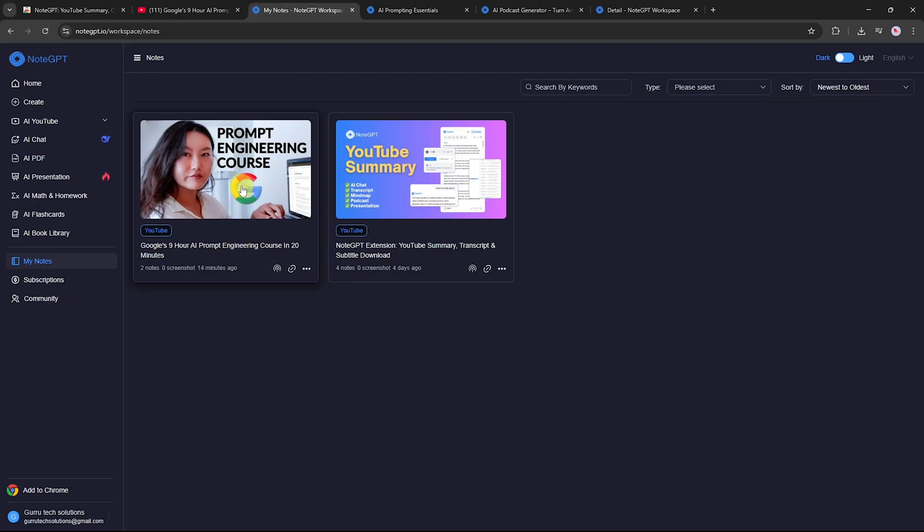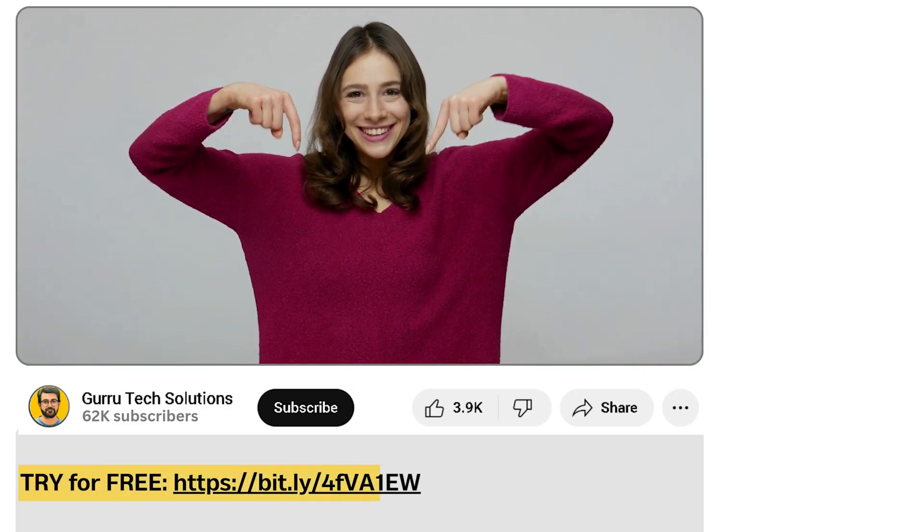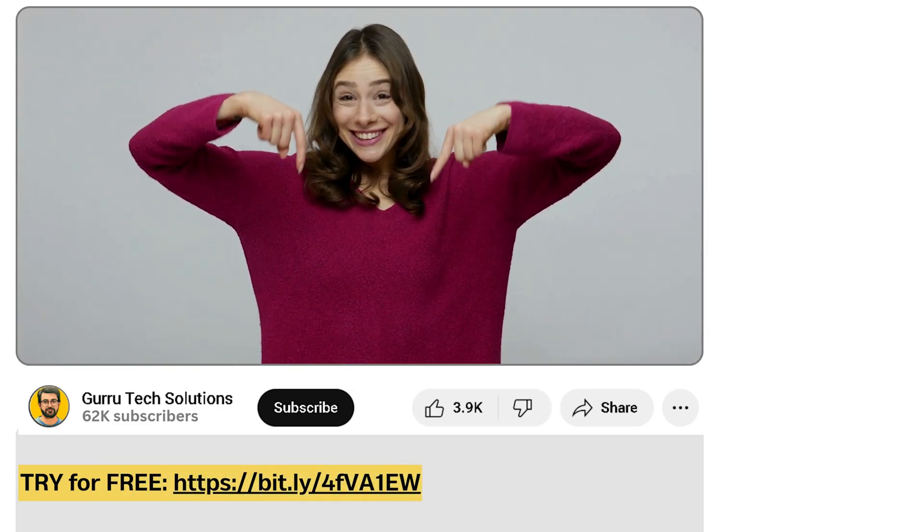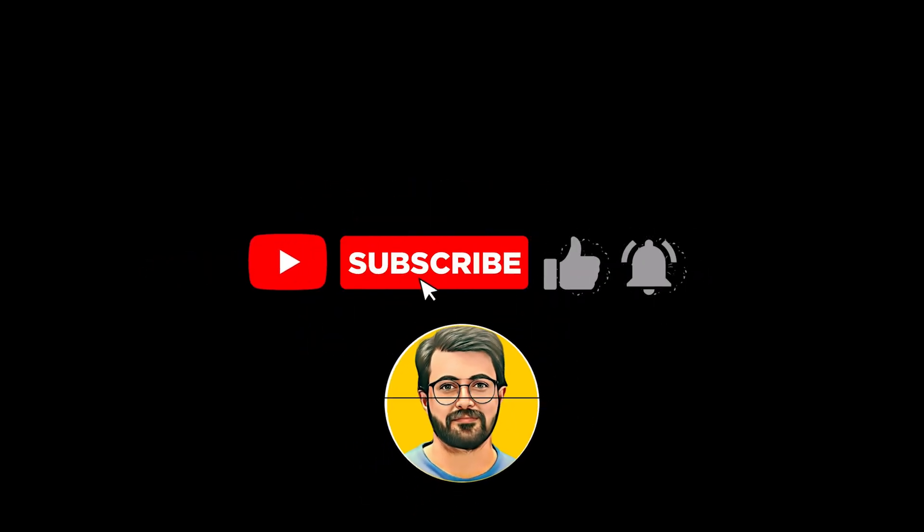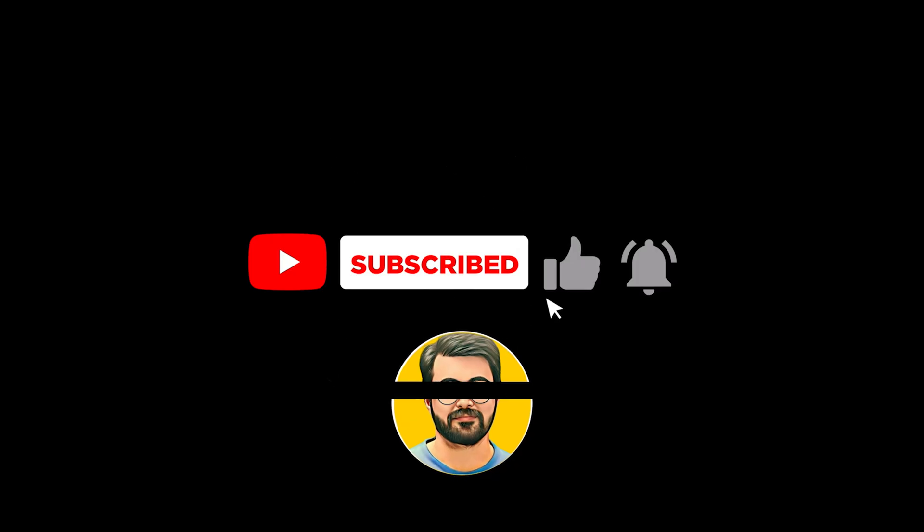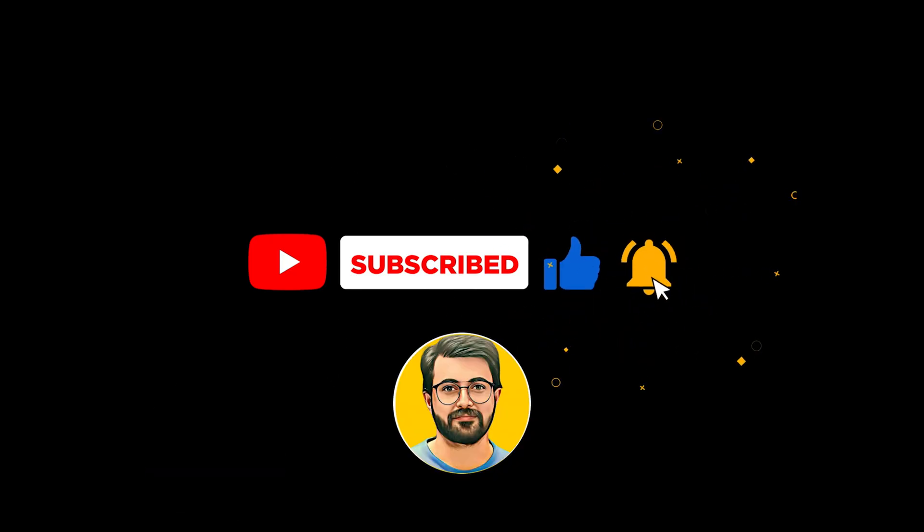And that's everything you need to know about using NodeGPT. From generating transcripts and summaries, to making podcasts, mind maps, and presentations. I'll put the link in the description so you can try it yourself. If you found this tutorial helpful, don't forget to like, subscribe, and hit the bell icon for more videos like this one.